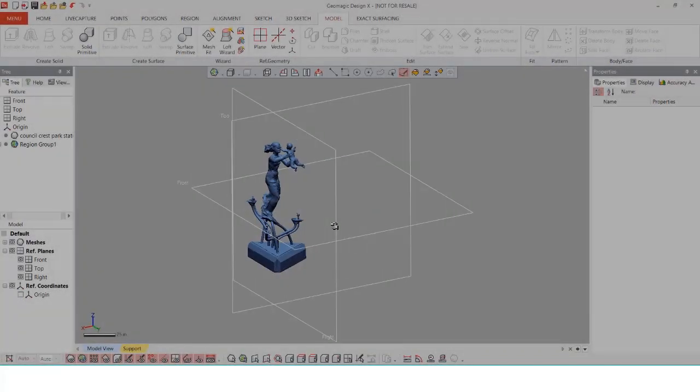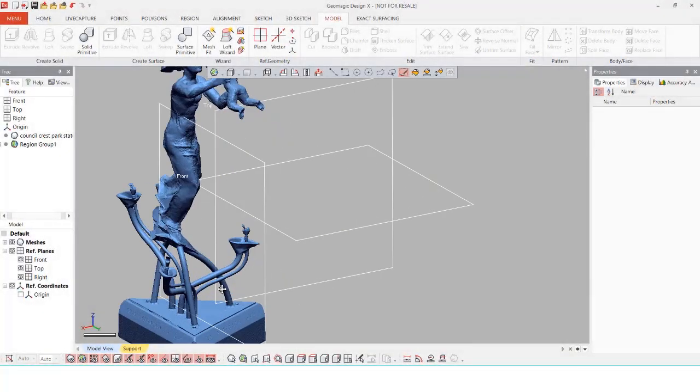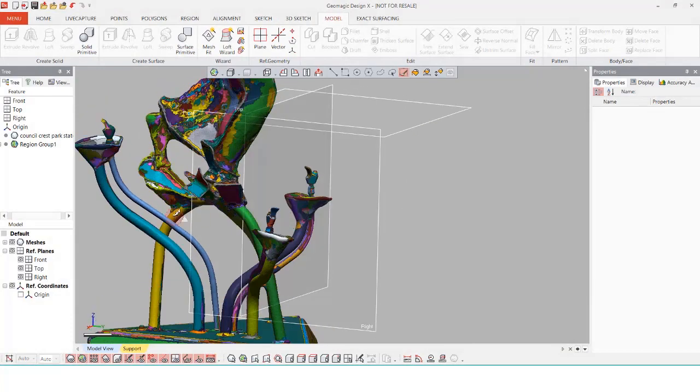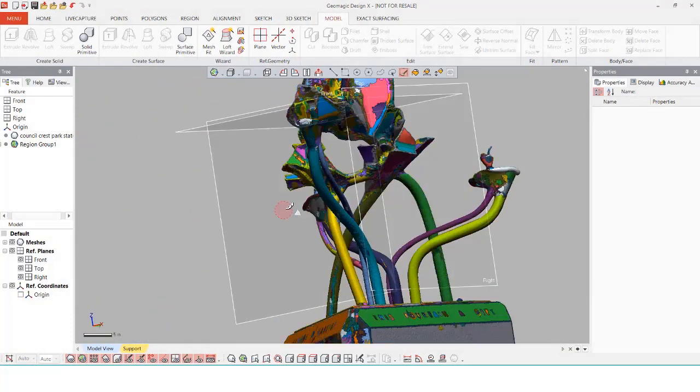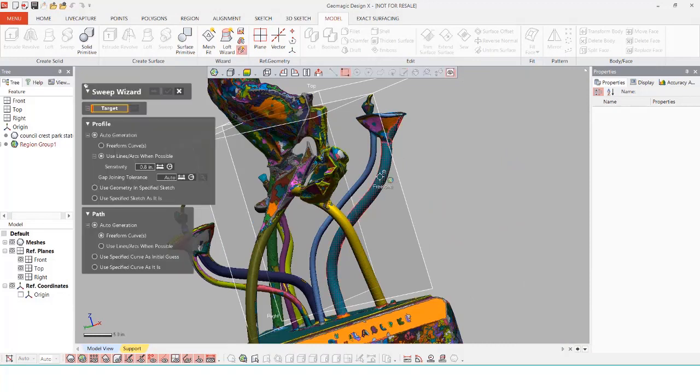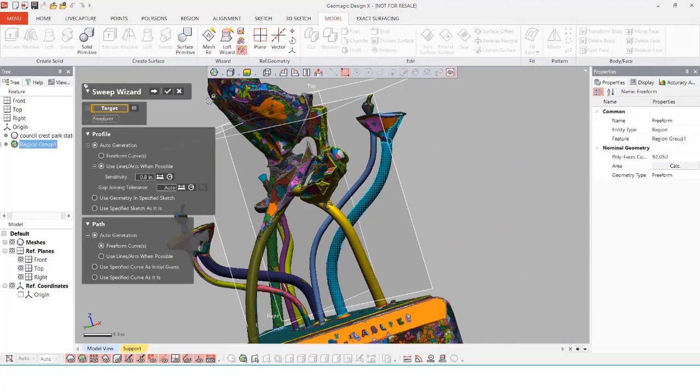For starters, I already have my statue imported into DesignX and I've already done region grouping on it. With these regions I can now select on them and start using the different wizards to auto generate some parts.